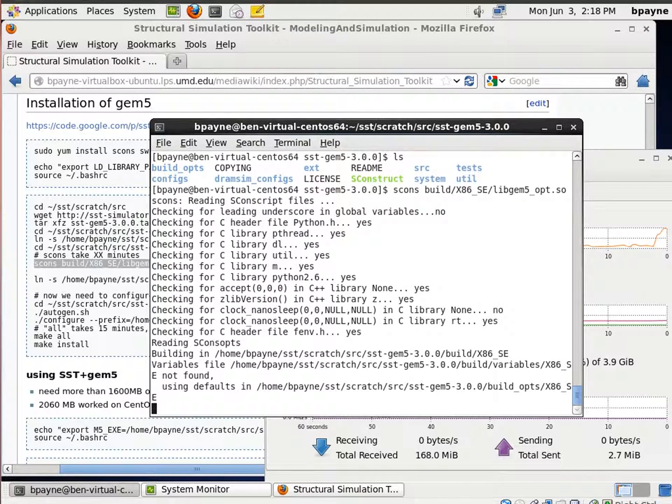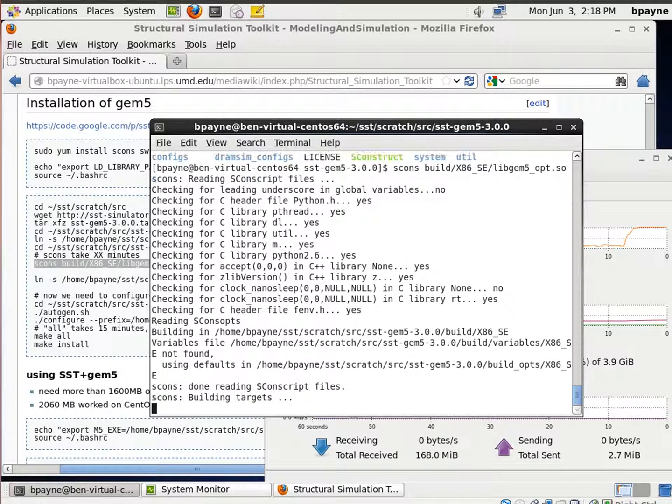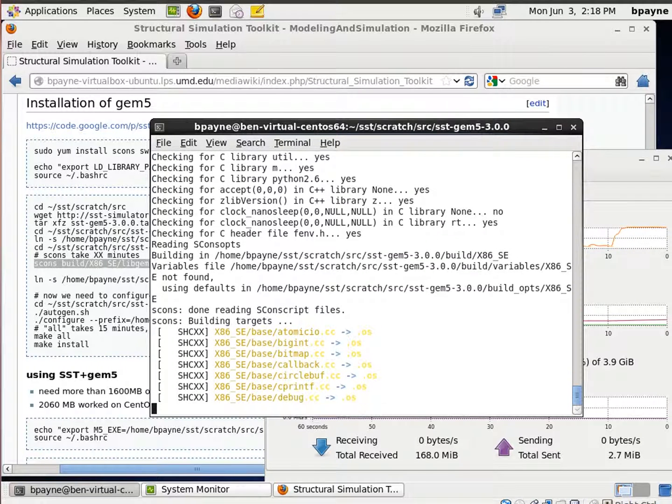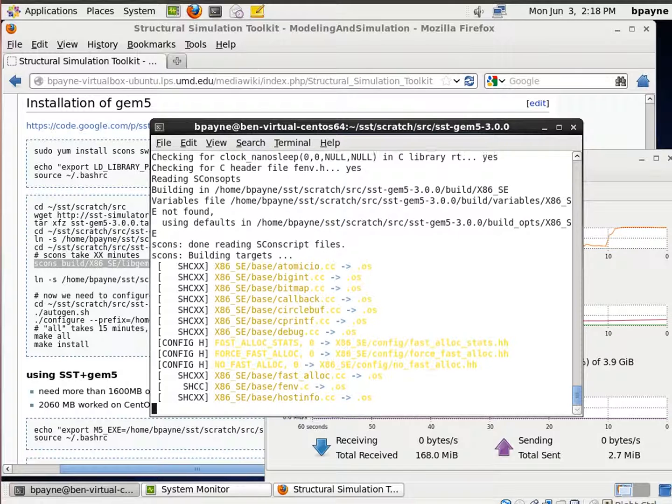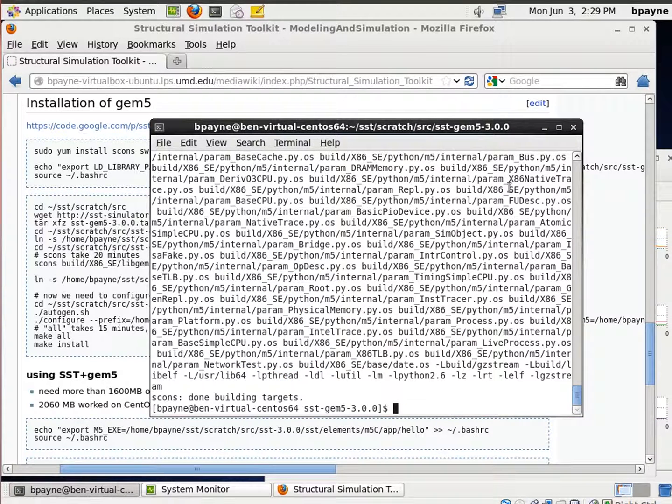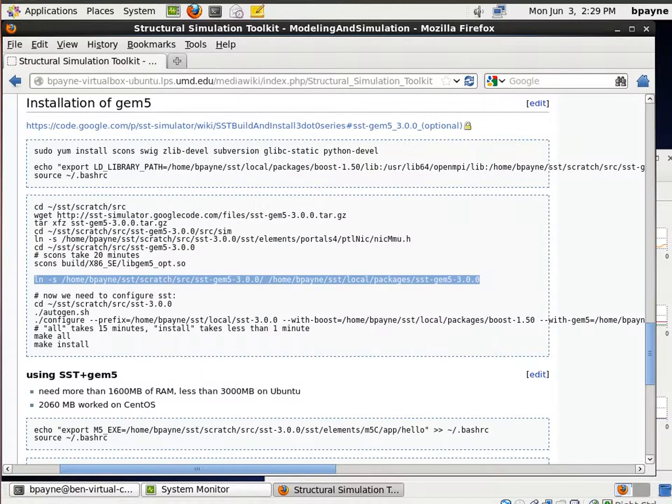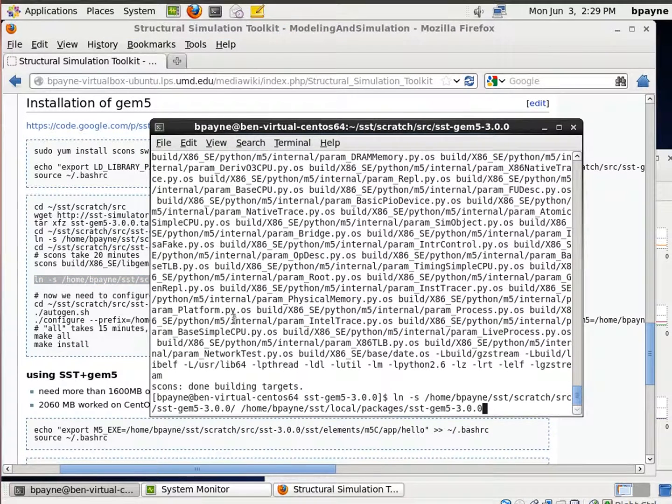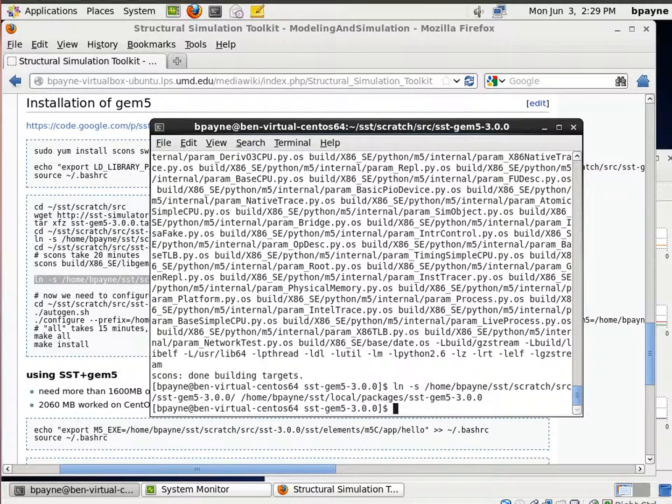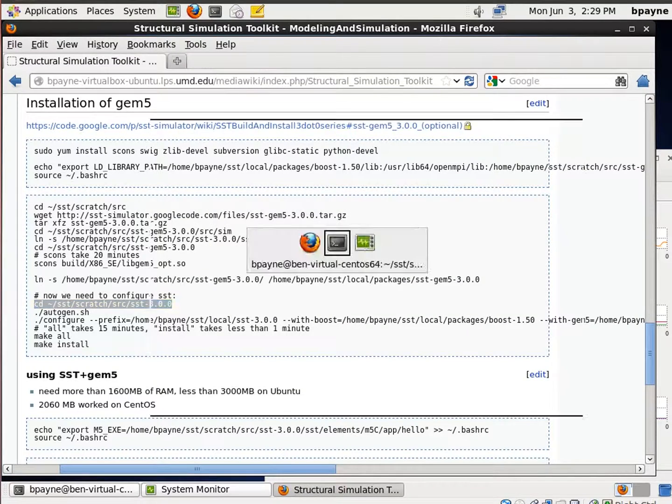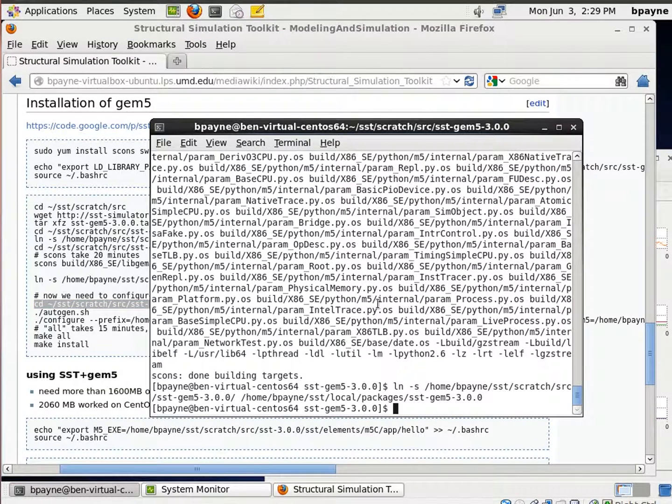And this will take a little bit, and I'll come back when this finishes. There we go. Alright, so SCons build just finished, and now we're going to link to that folder. And then we're going to reconfigure SST.